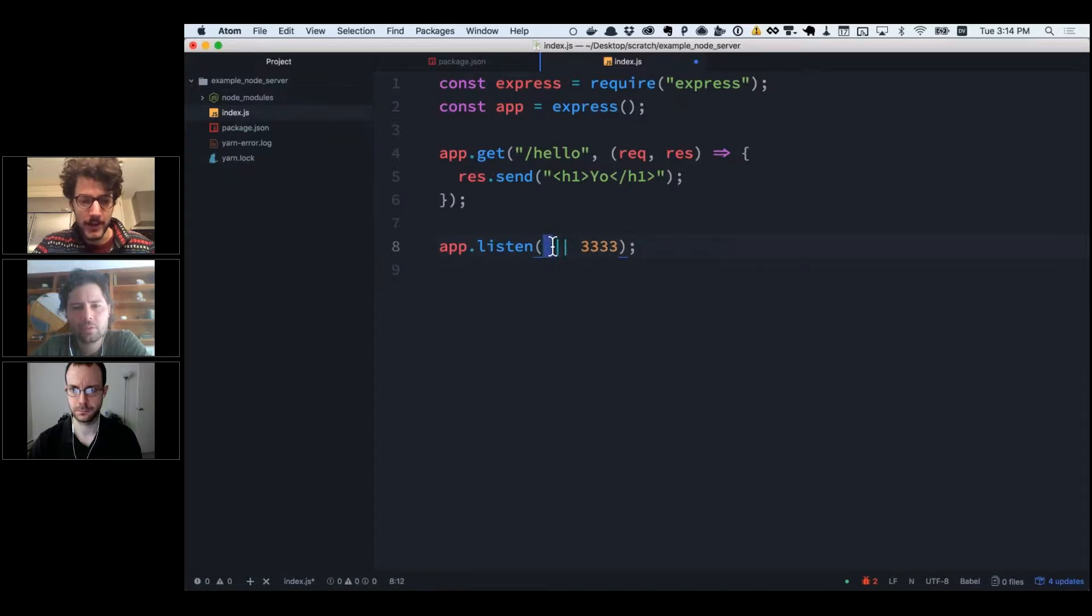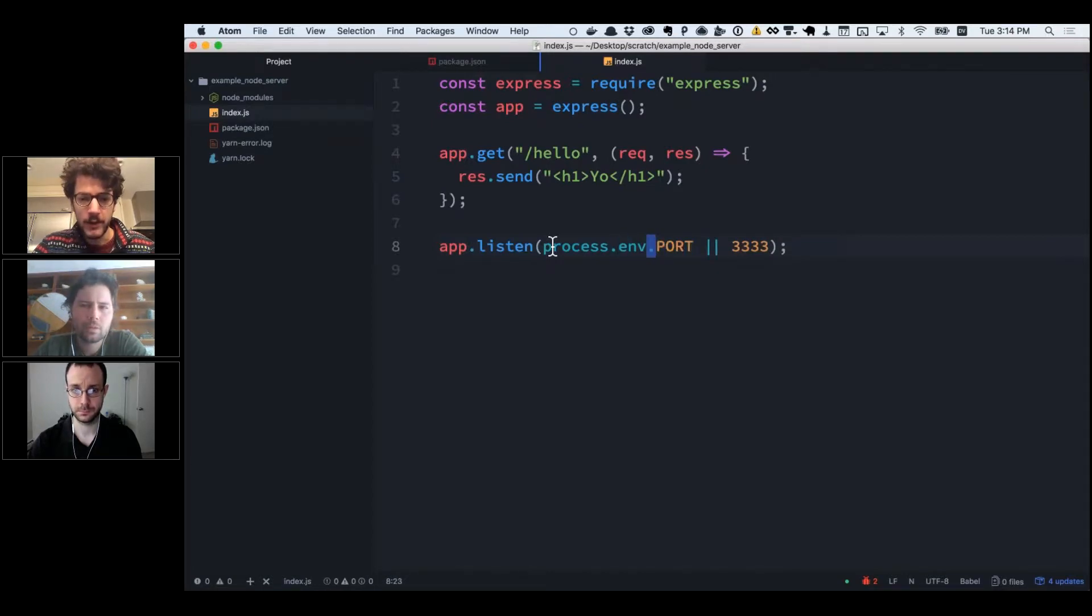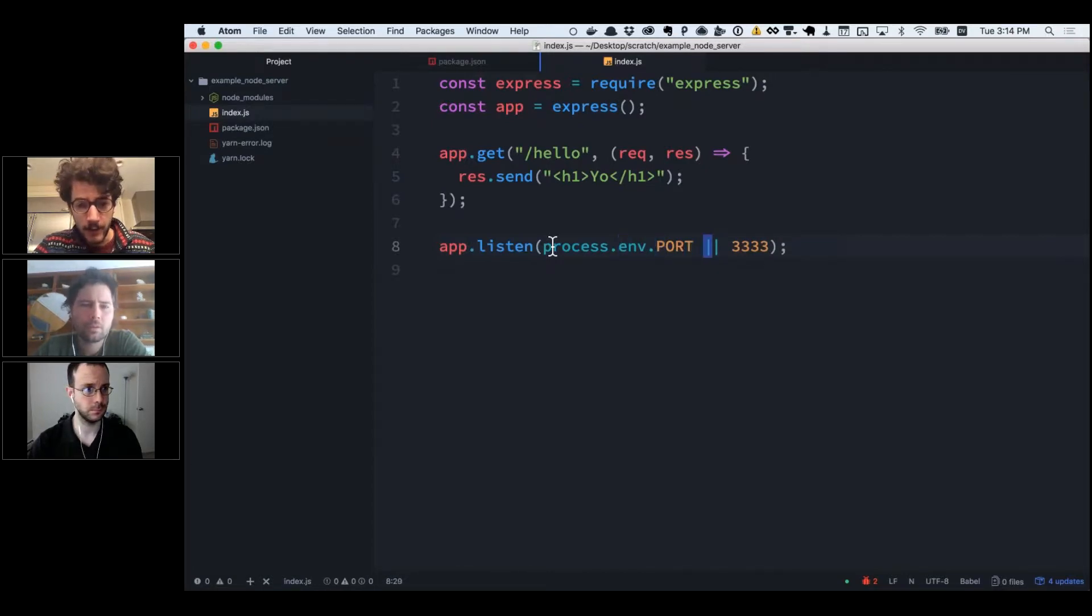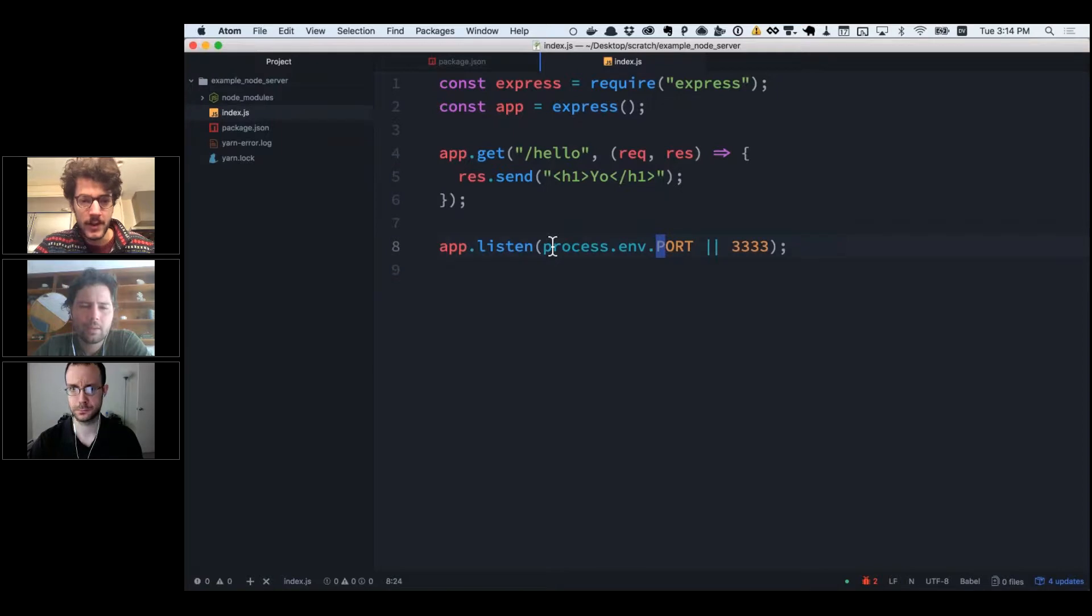Instead of doing 3333, we'll use the logical OR operator. We'll say process.env.port—this is going to be an environment variable called port. It's going to use that, or if we're in development and this doesn't exist, it's going to use the 3333 that we had defined before. That's all we need to do on the code side.